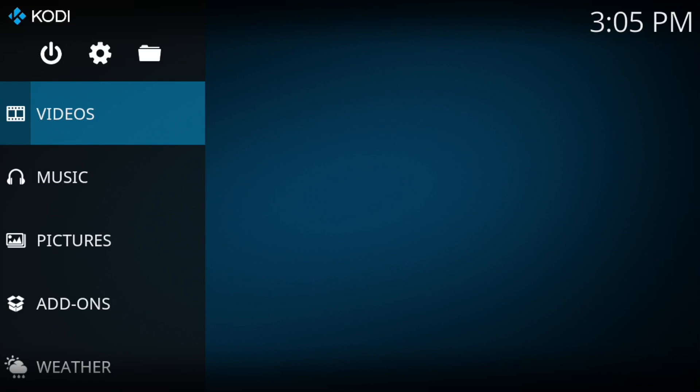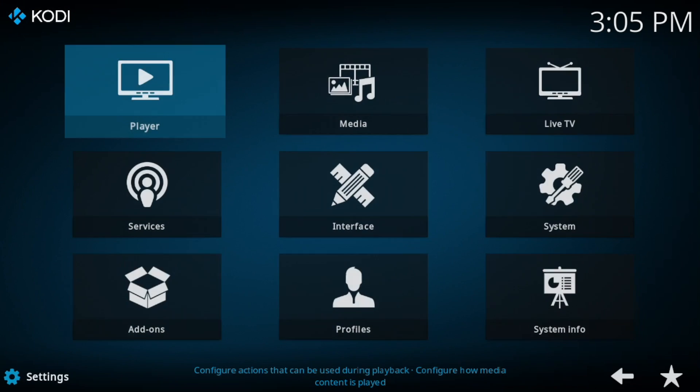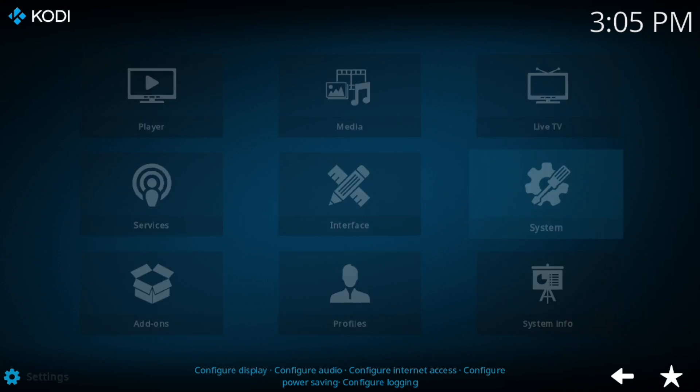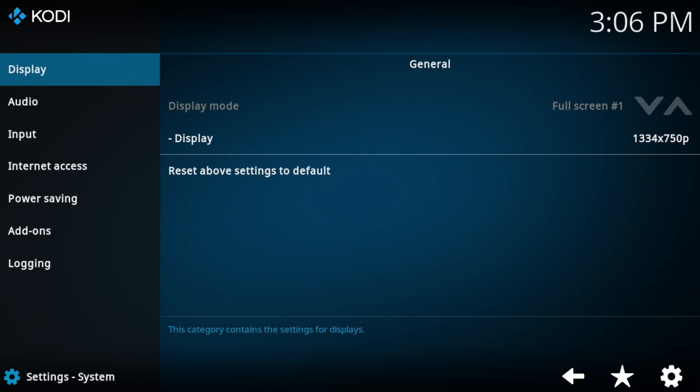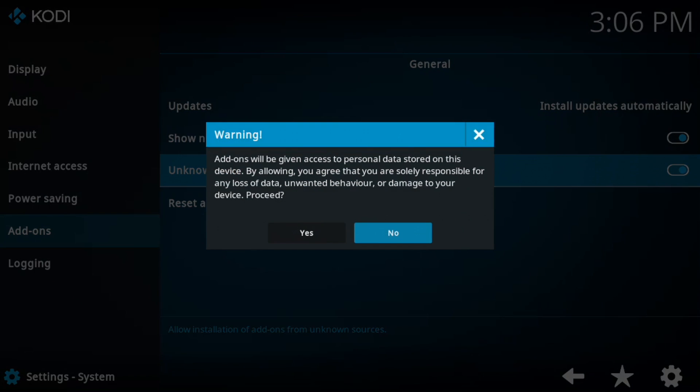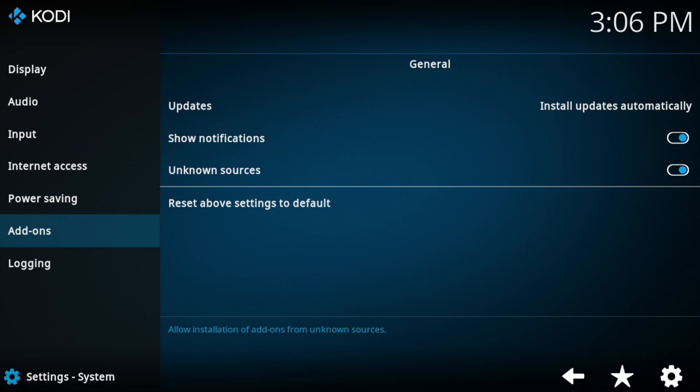In the top left-hand corner, just hit the cog for settings. Then we go to System, then just go down to Add-ons, and we tap 'Unknown sources.' You get a warning, hit yes. That just allows any unknown sources to be installed. Then go back.